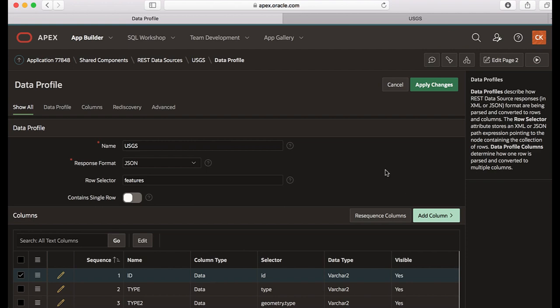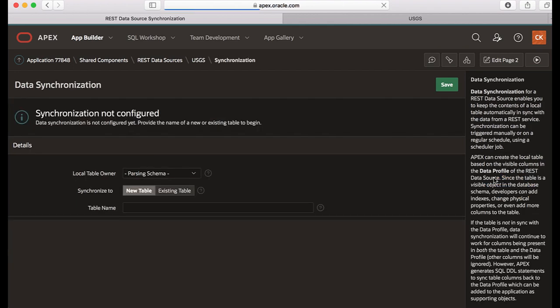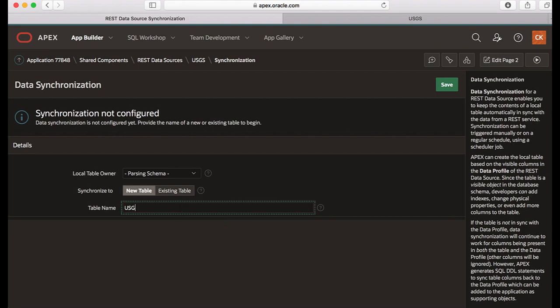Now you want to define the data synchronization, so let's go to USGS and then click manage synchronization that you'd see to the right side of the page. Synchronization is not configured yet and you need to provide the name of a new table or an existing table to begin with. So let's select new table and then give a table name, for example USGS_LOCAL, and then click save.